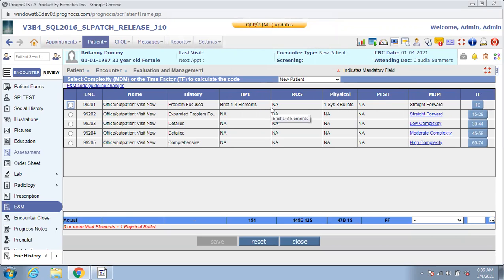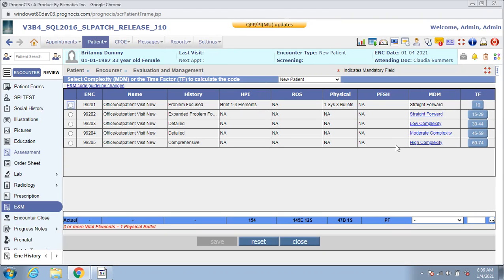According to the new guidelines, you could select a code based on medical decision making or the time factor. If you choose to use medical decision making as the basis of code selection, you could click on the hyperlinks for the appropriate level of MDM.